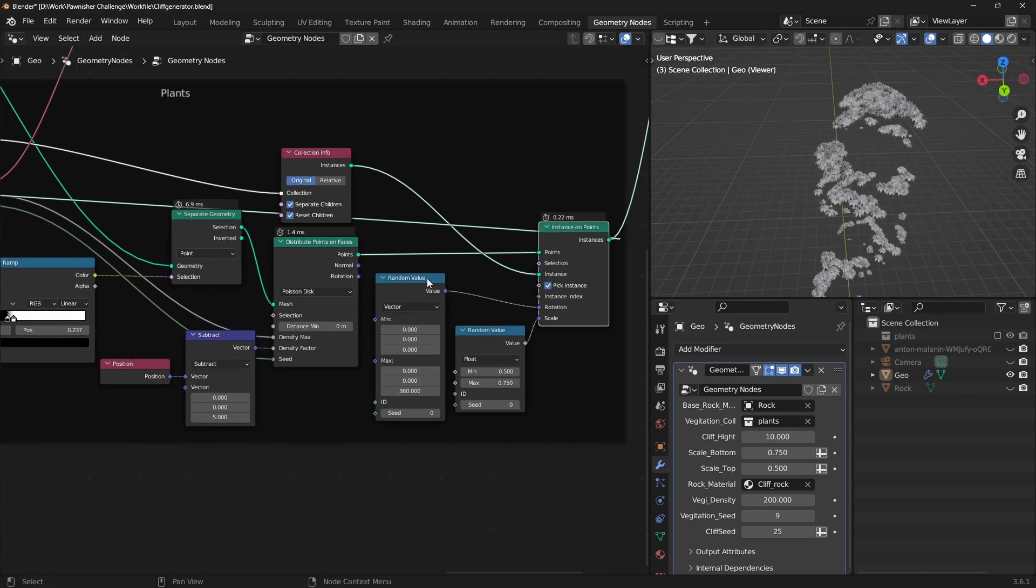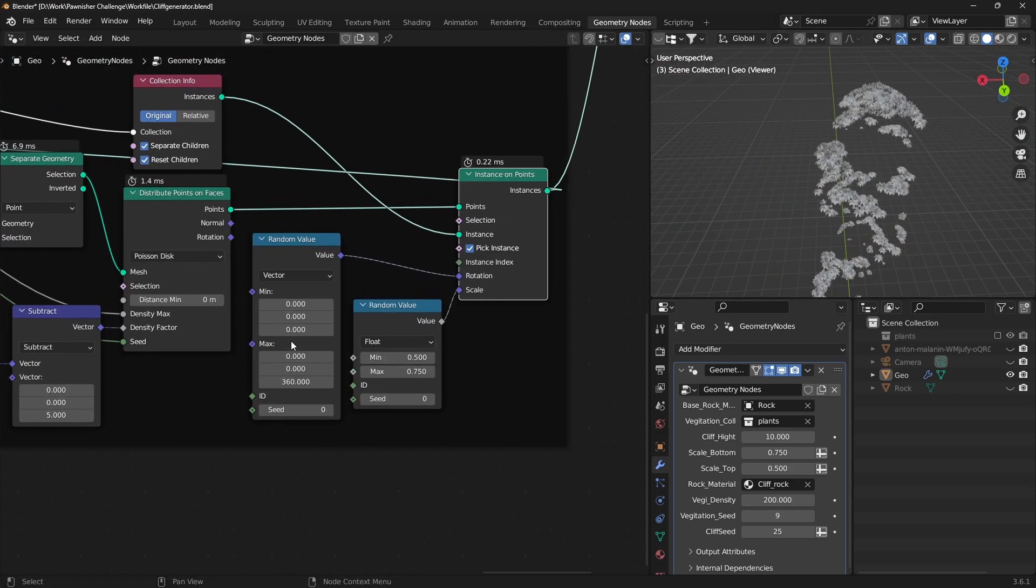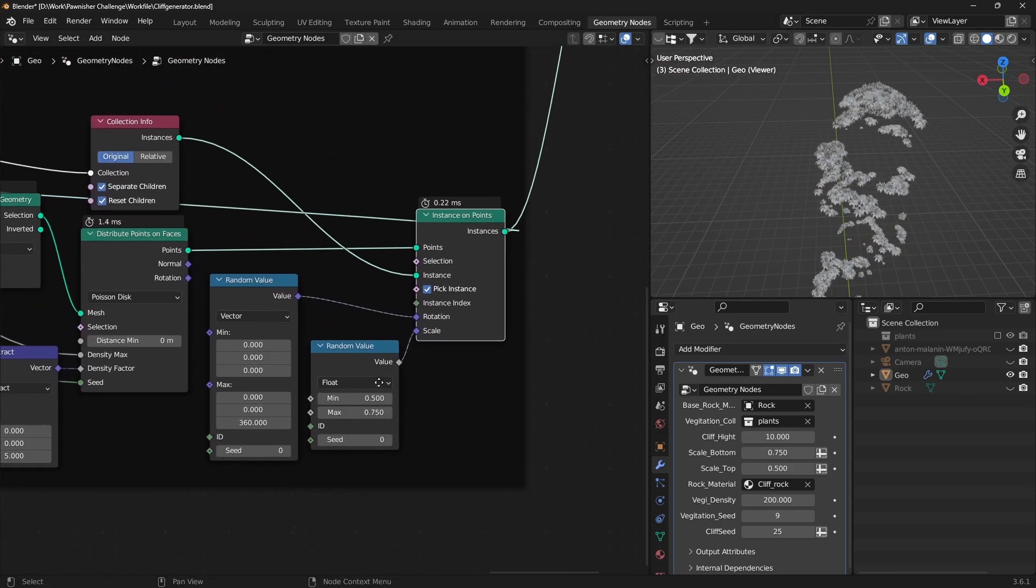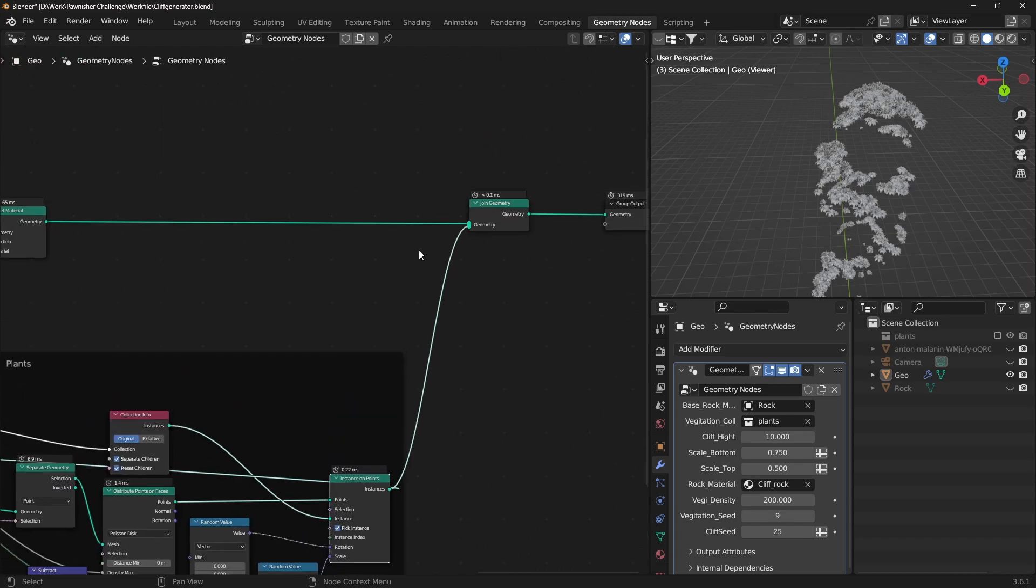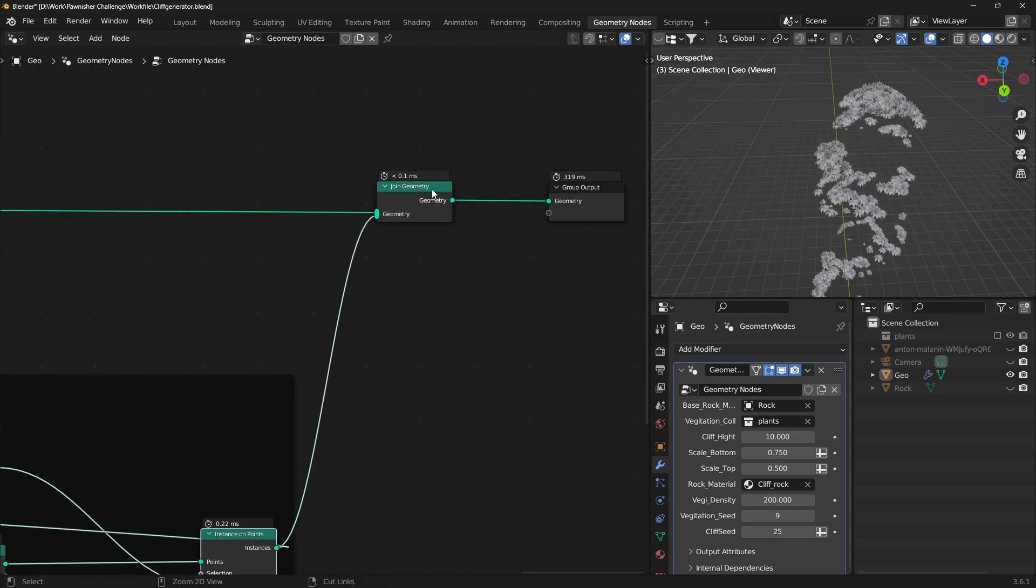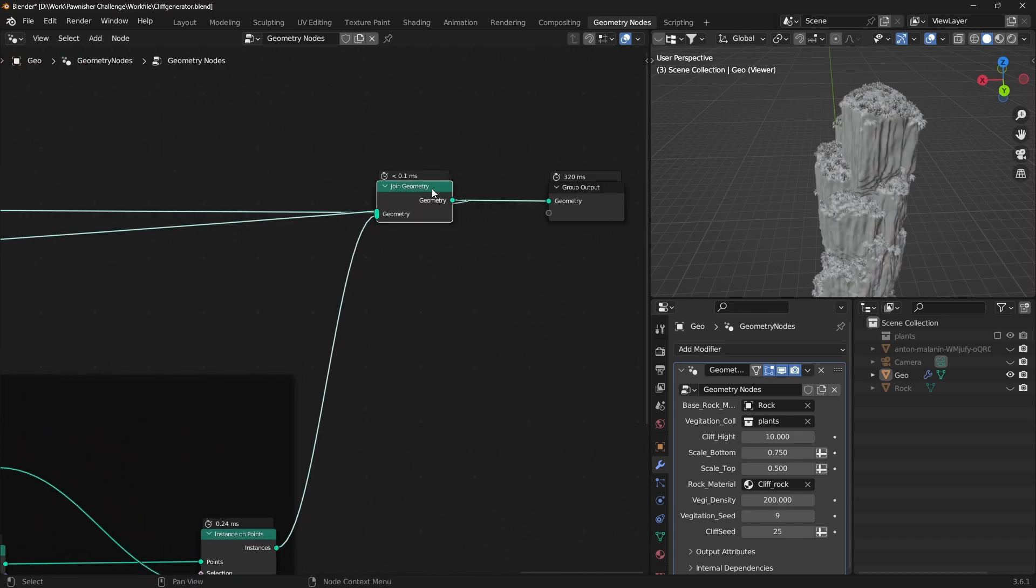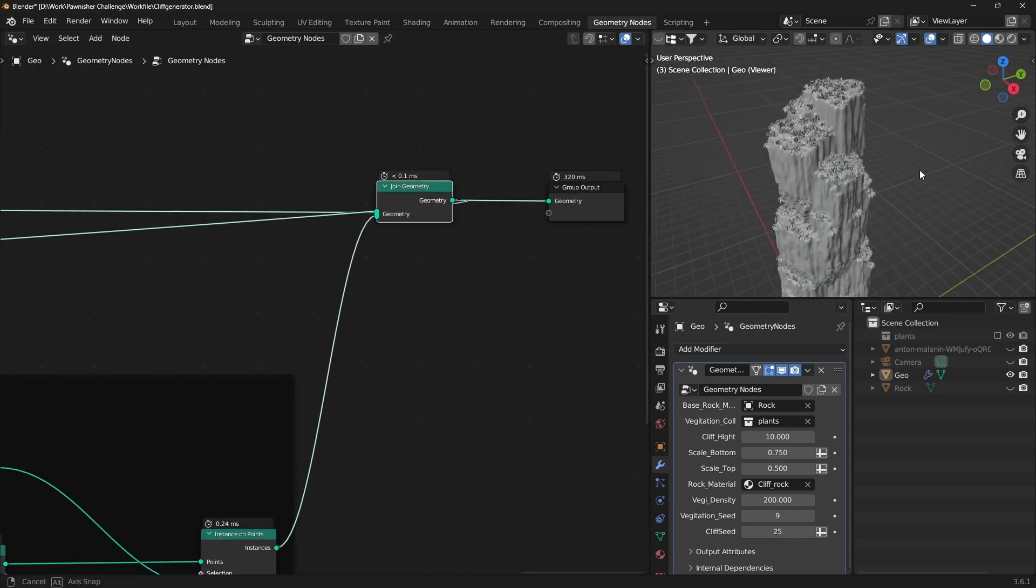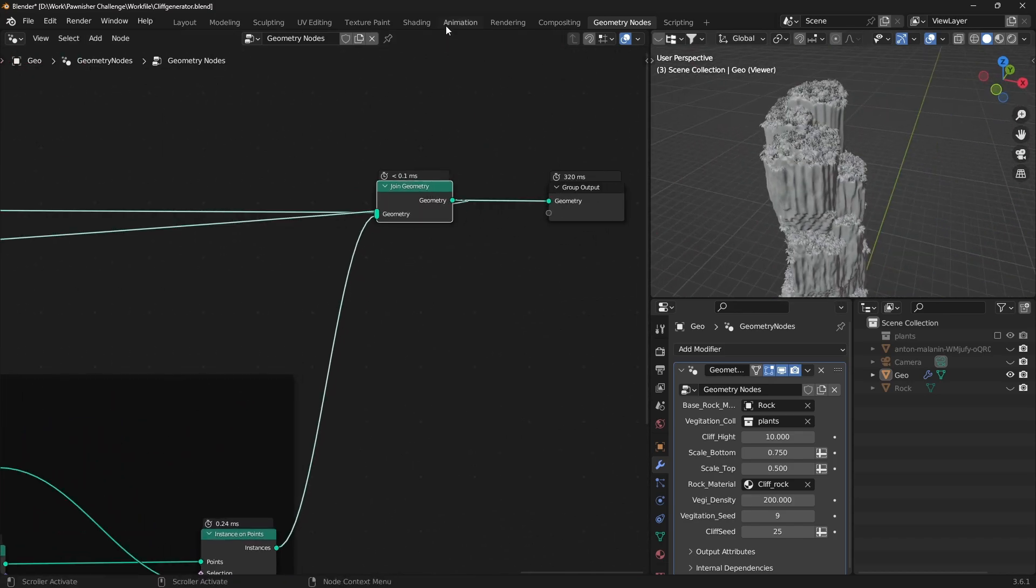Apply Randomness to Rotation and Scale using the Random Value node. Combine the cliff and plants using a Join Geometry node.